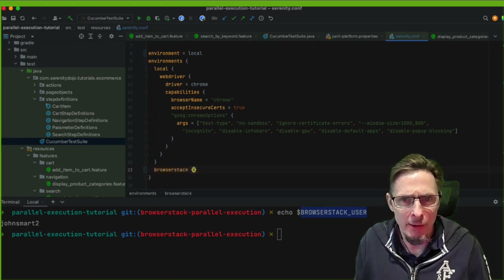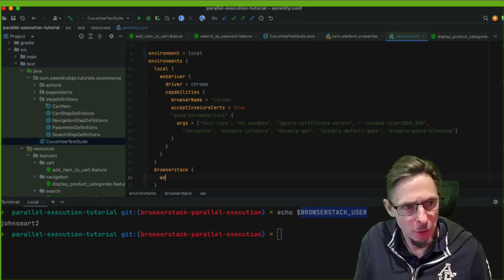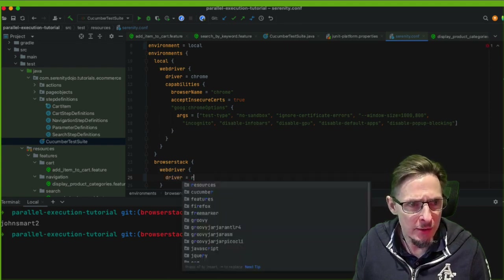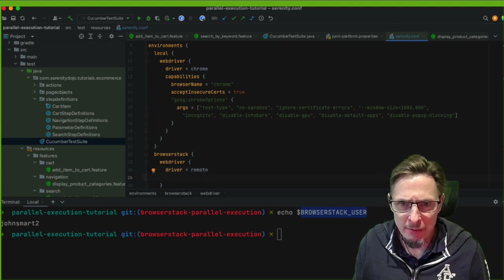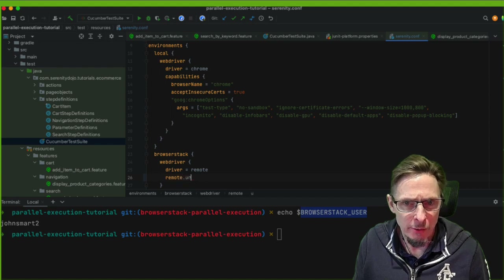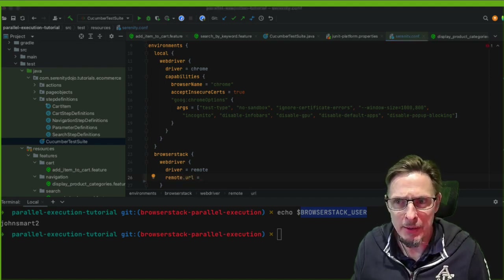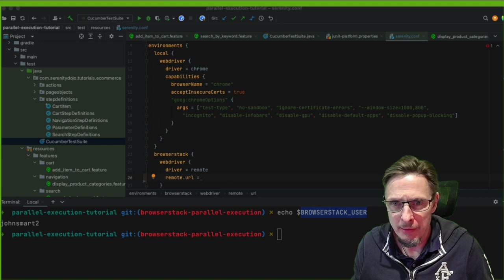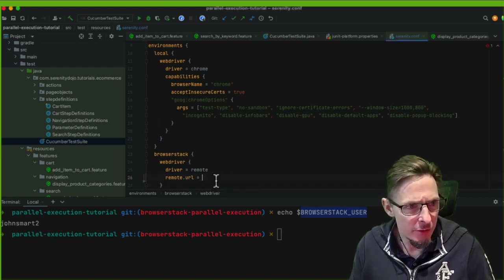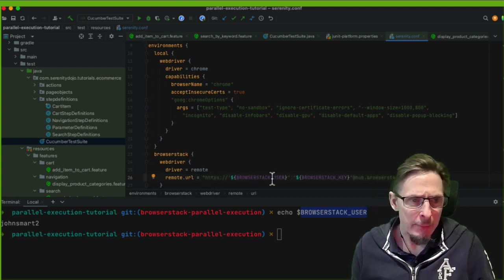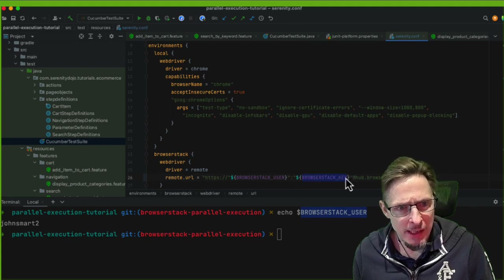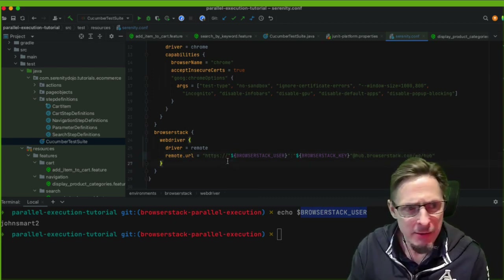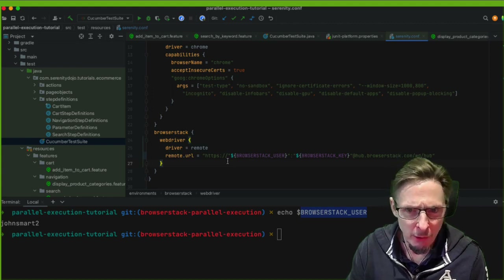The way I work with BrowserStack is to set up a special environment for it. For BrowserStack, the WebDriver configuration is straightforward: the driver is always 'remote' for anything Selenium grid related, and the remote URL is made up of the BrowserStack user and BrowserStack key embedded in the URL. That URL will never change as long as those variables are set — that's almost enough to run.